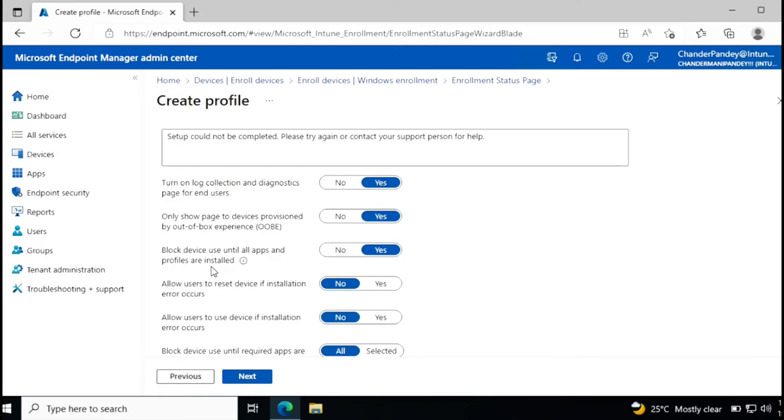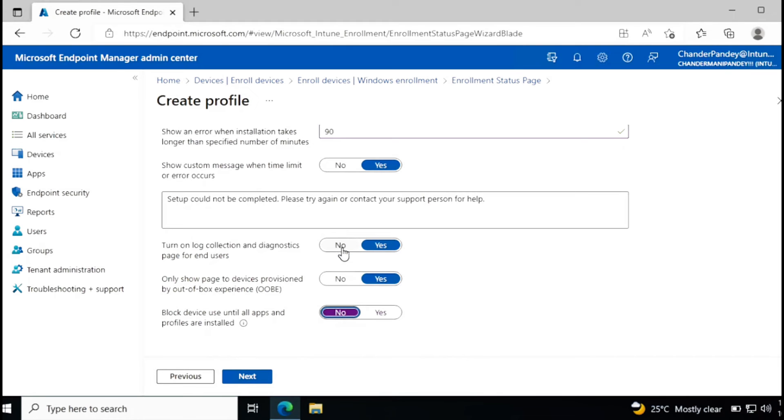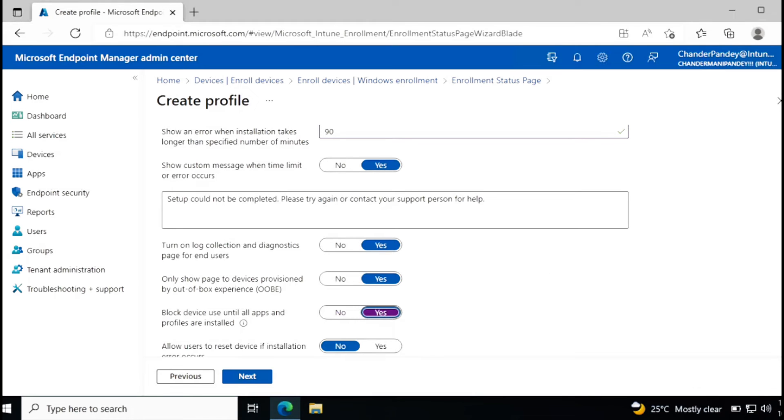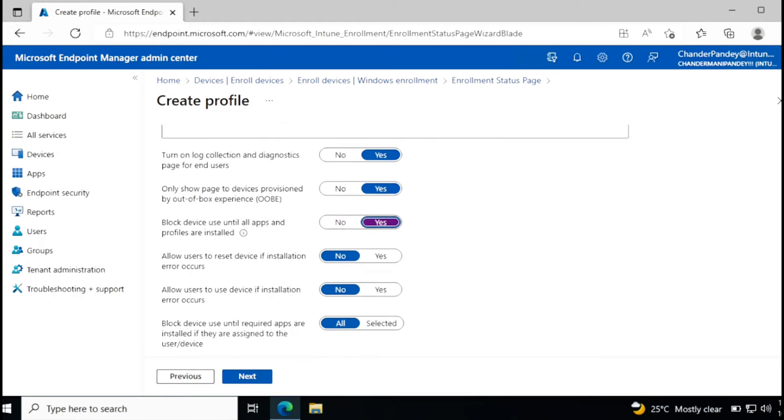The next option is to block device use until all apps and profiles are installed. This is very important. If you want to ensure that user can only log in once they have all the required applications and configuration settings applied on the device. It is by default enabled, but if you want, you can close it. If you are doing this, then you will not be able to get the further customization options. So for now I'm going to click yes.